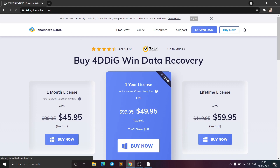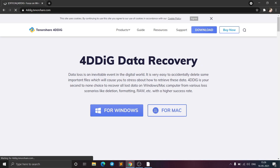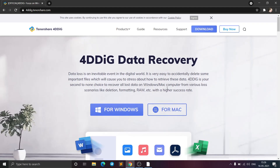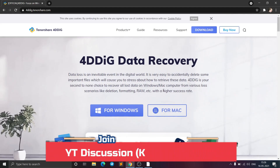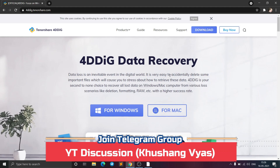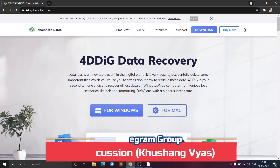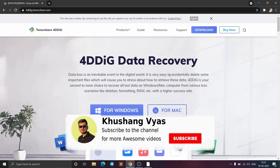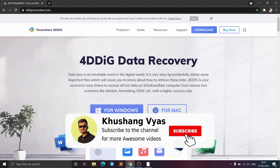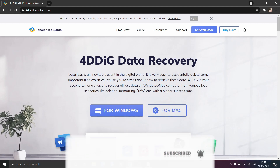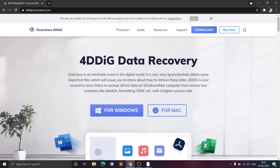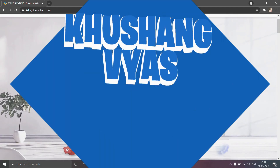You can download the software for free — the link will be in the description below and also in the pinned comment. If you enjoyed this video, don't forget to hit the Like button. If you are new to this channel, please subscribe. If you have any questions, ask me in the comment section below or in the Telegram group. Stay safe, have fun, and goodbye.